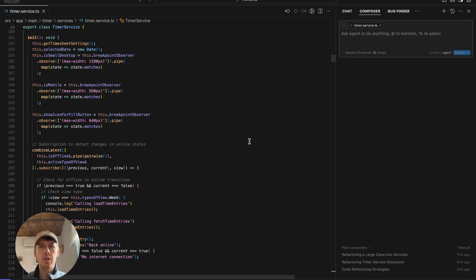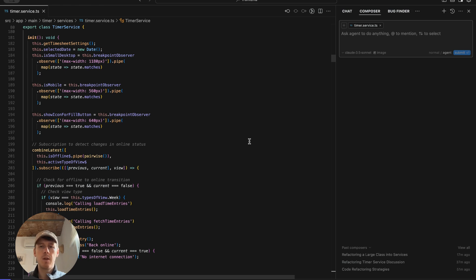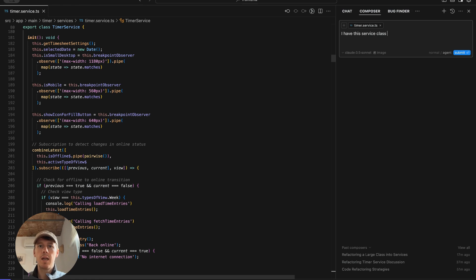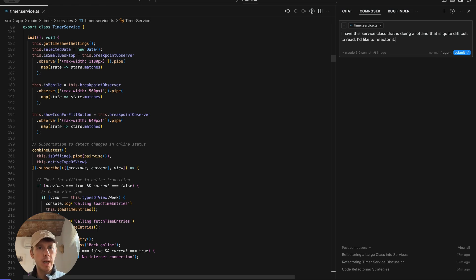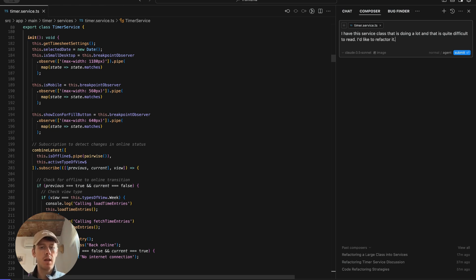So I'm going to showcase me trying to do it here. Let's see what kind of results we get. I have this service class that is doing a lot and is quite difficult to read. I'd like to refactor it to see what it can do in terms of refactoring, what it's going to recommend.